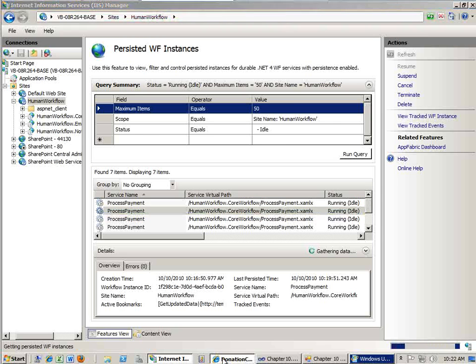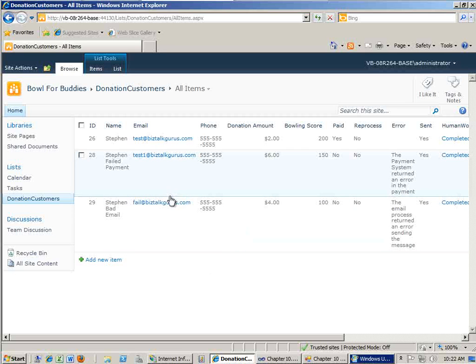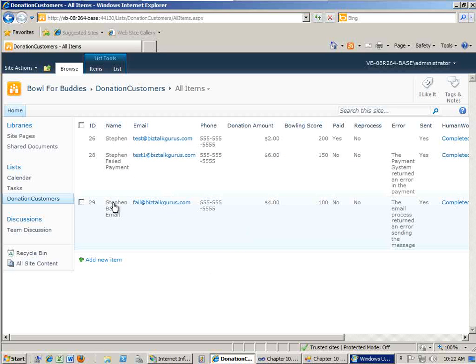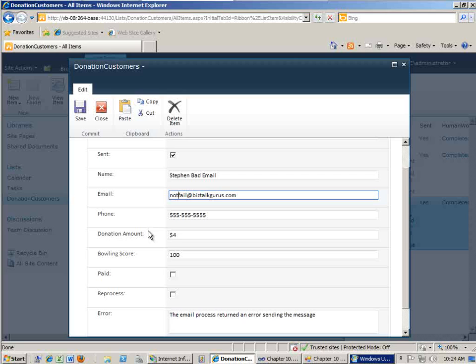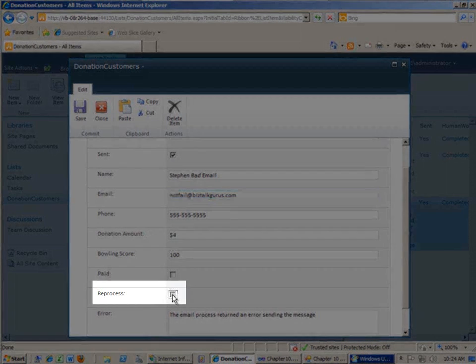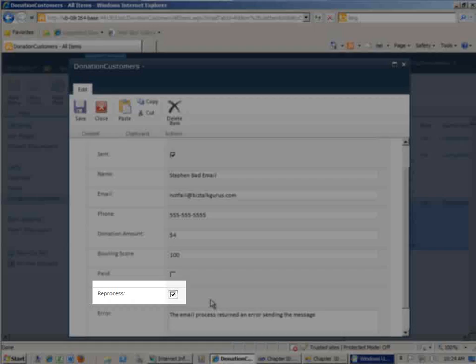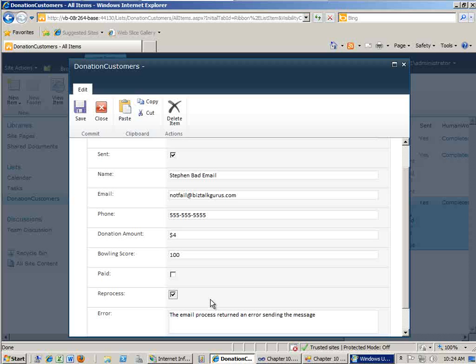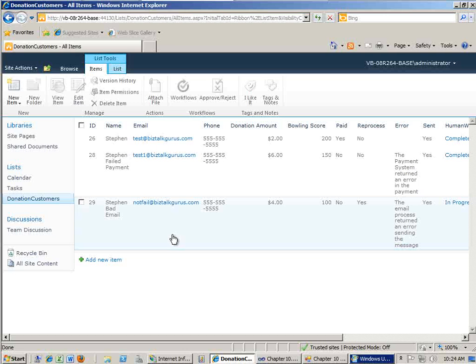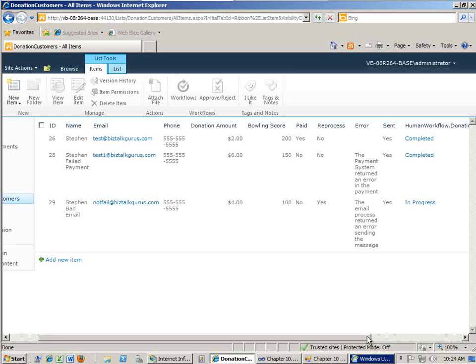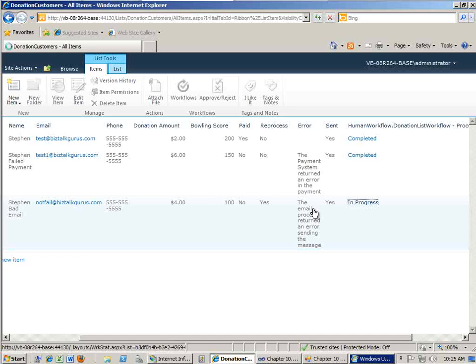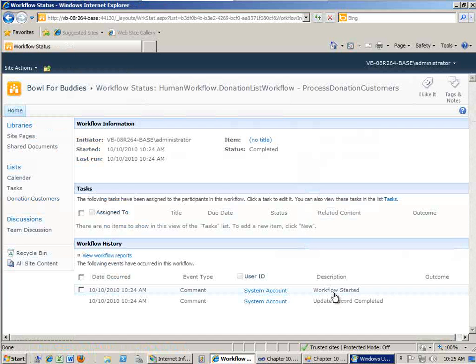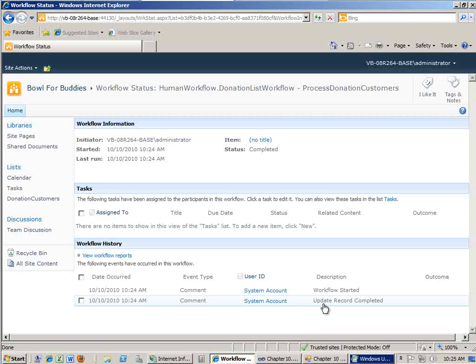So let's go back to our donation customer. And let's fix an error on this user. So let's go ahead and edit this user. Instead of fail, make it not fail for an email. And then for purposes of this demo, I have this reprocess flag down here that I have to check in order to have it actually send this data back into the workflow service. There's various different ways to handle this. For simplicity, I simply have a reprocess flag here that the donor, the person updating this record will need to check that record. And let's click save. And now that should be reprocessing it. And you see over here on the right that the human donation list workflow is in progress. Let's go ahead and click on that and see what's going on with that. And you can see here the workflow started. And in this case, the update record has completed.